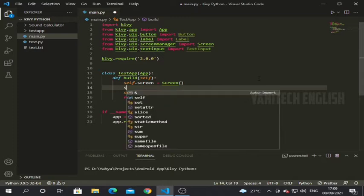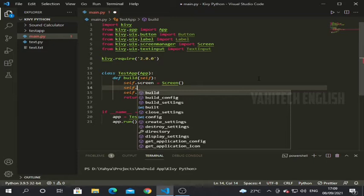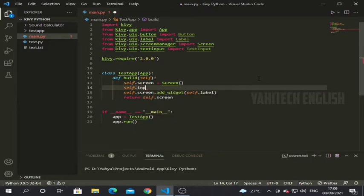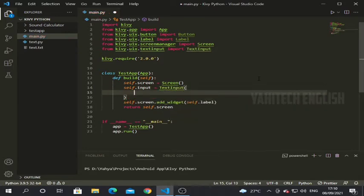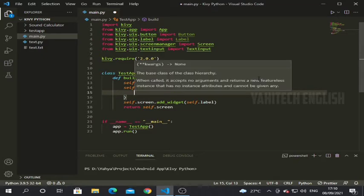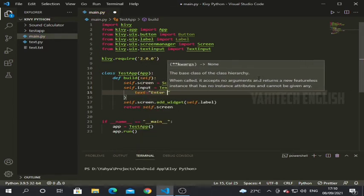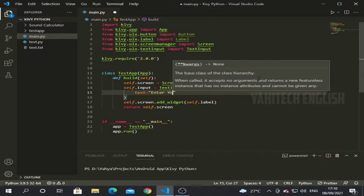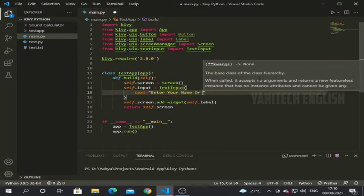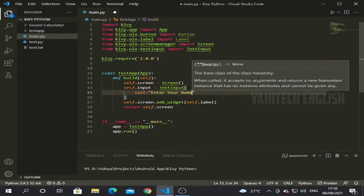We should assign this class into a variable: self.input is equal to TextInput. Now the class is assigned inside self.input. Here we can give a text attribute: text is equal to 'Enter your name'. This text attribute is not really needed, but it can be useful in real-time situations.